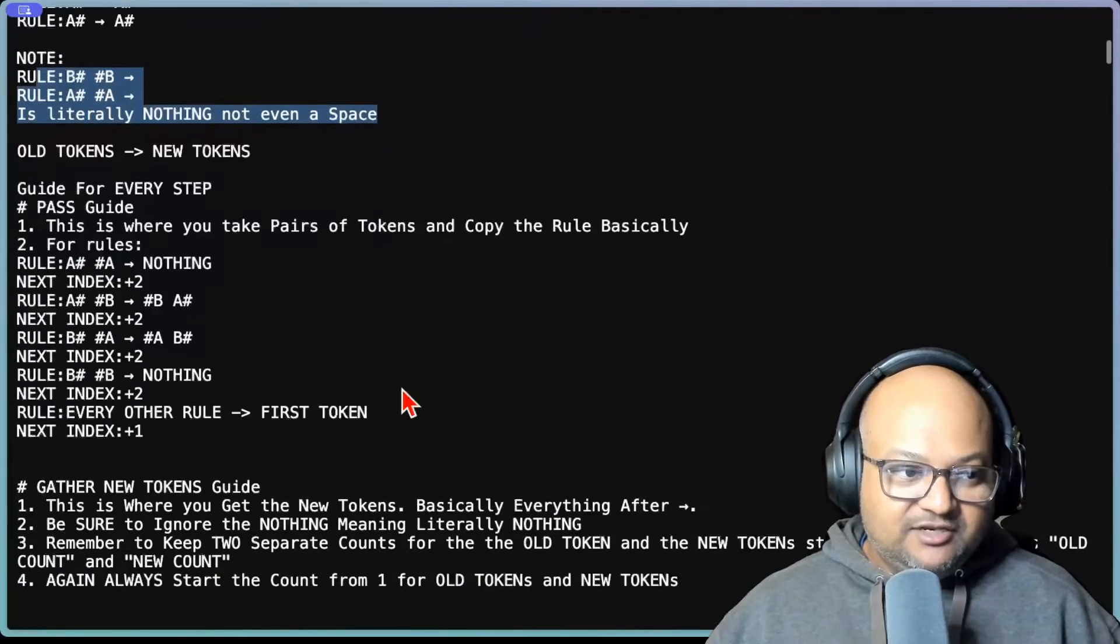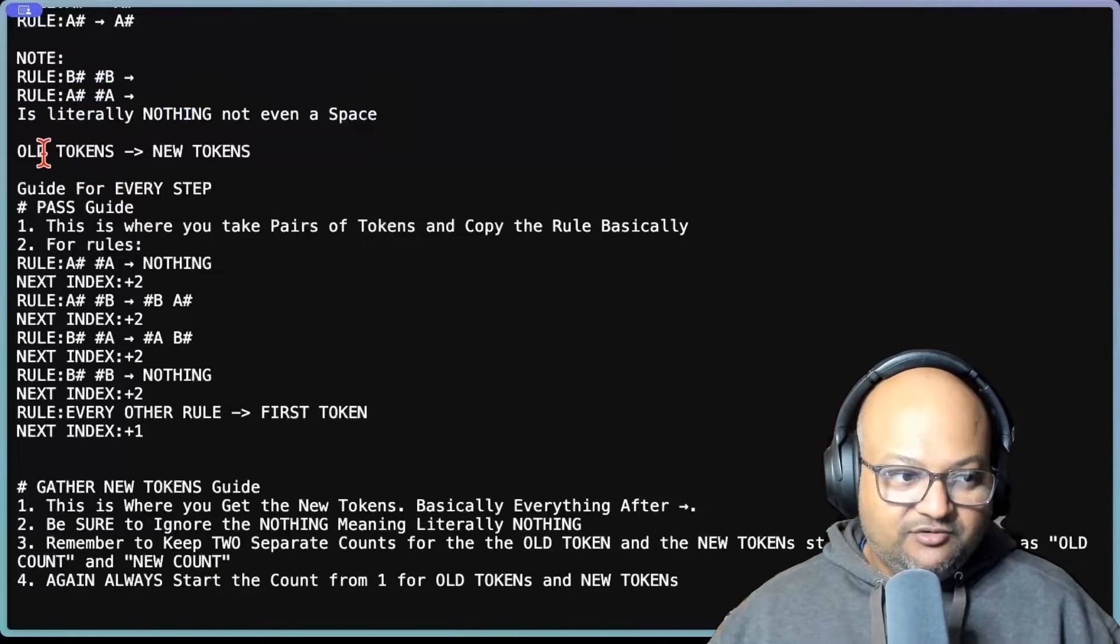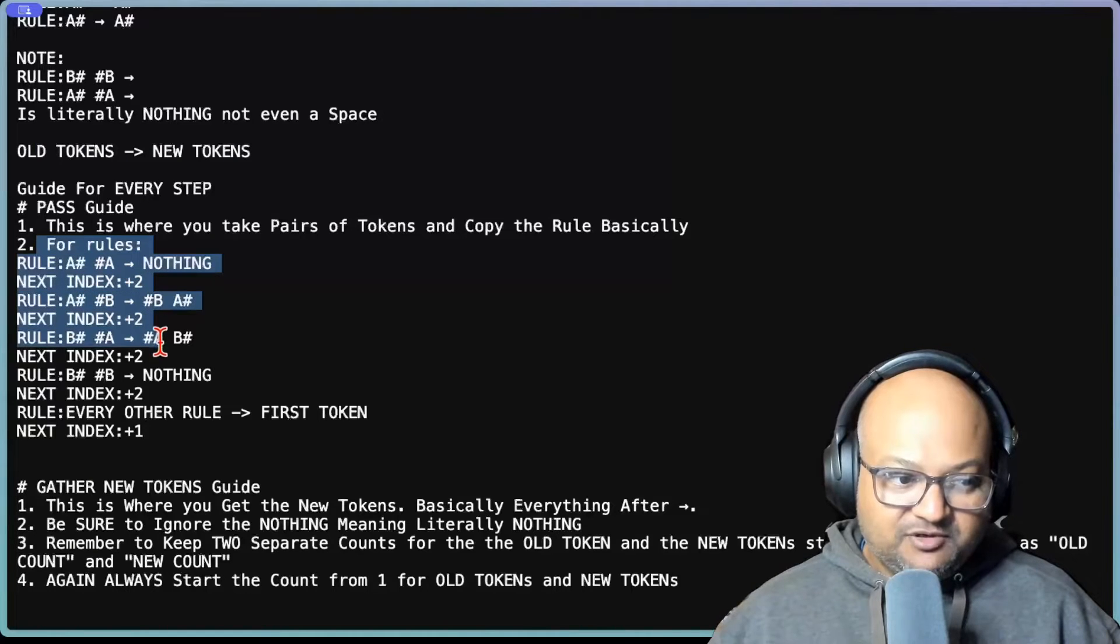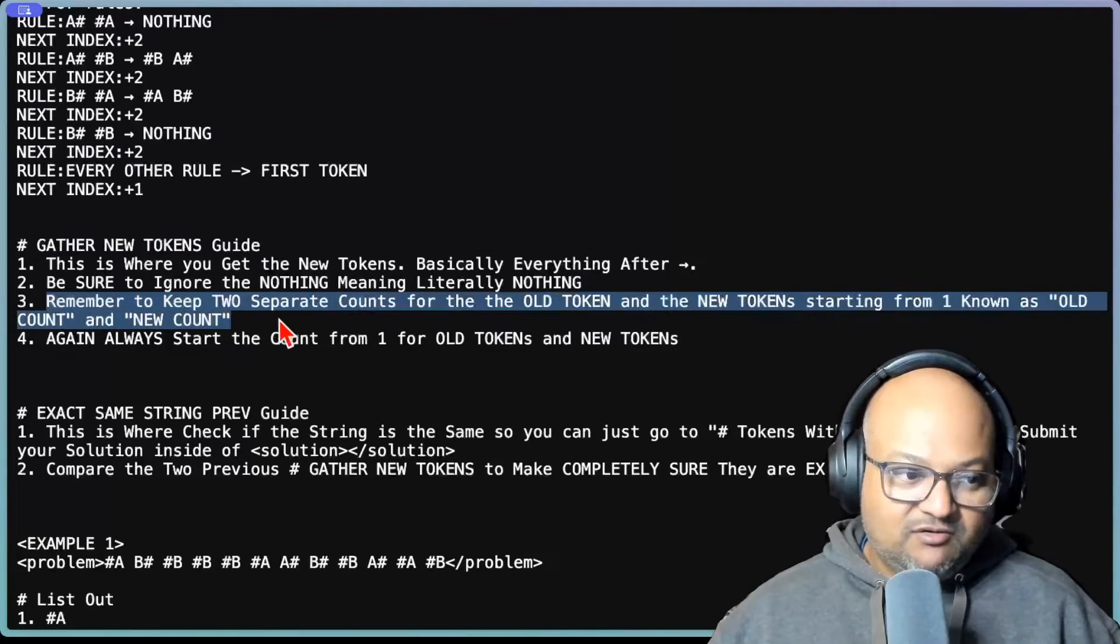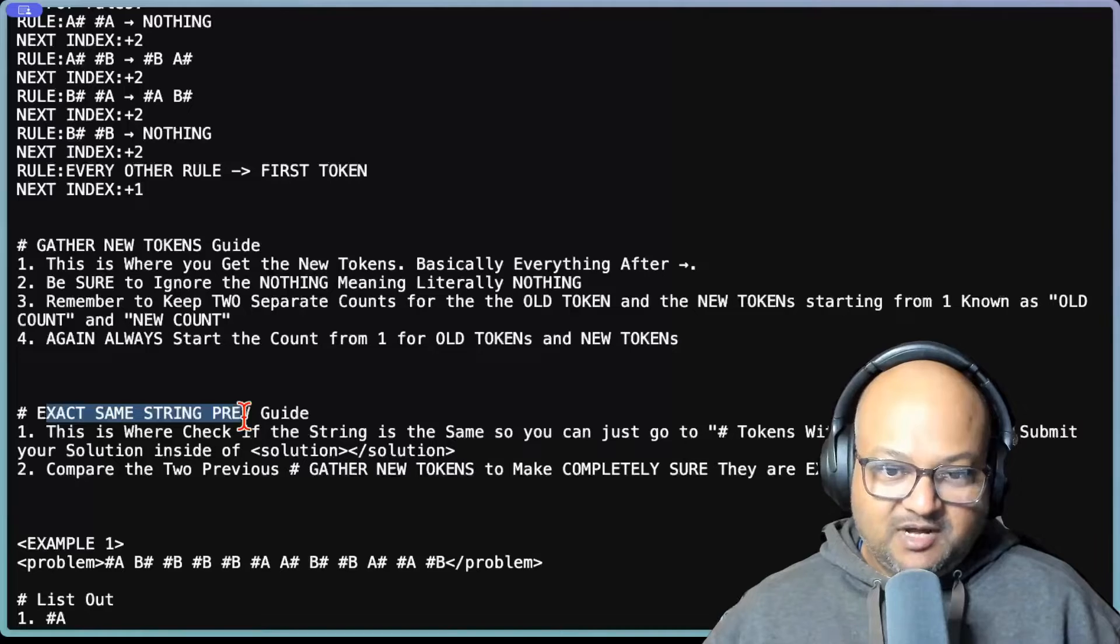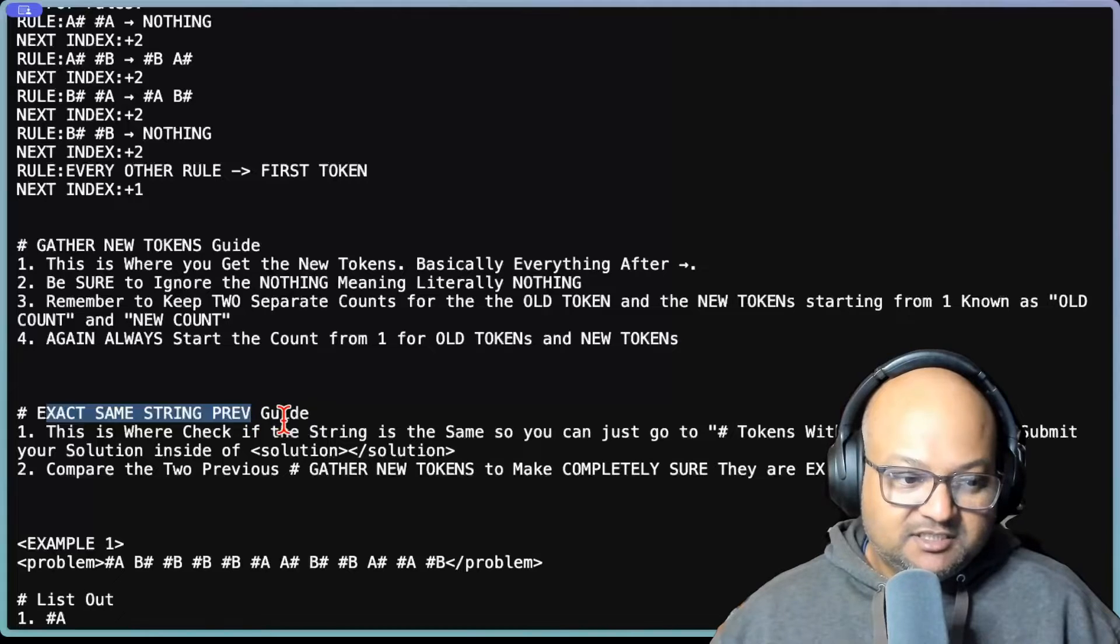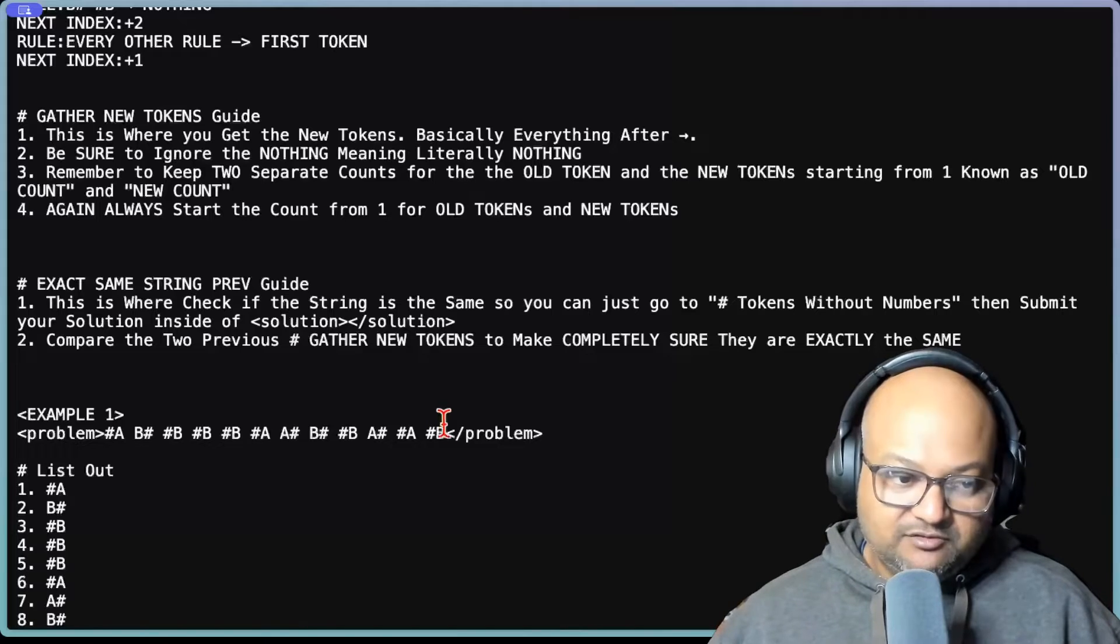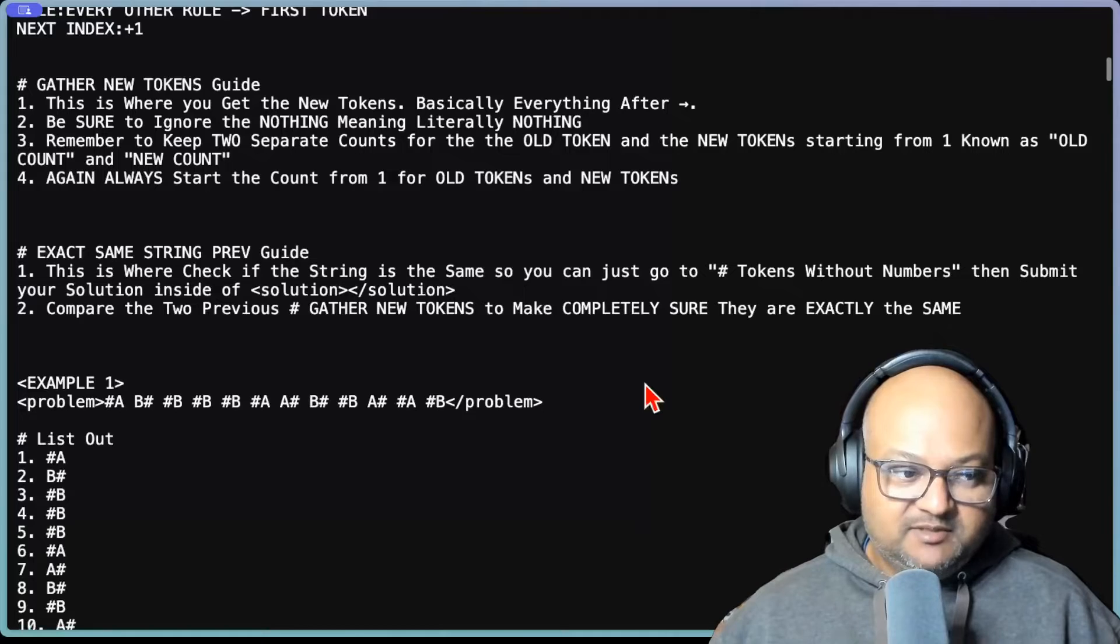And then you start showing the mechanics of how you would solve a problem instance. You rewrite old tokens to new tokens and you apply rules one by one. You keep track of the index you're on. In the next step, you gather all the new tokens. There's some keeping count of the old tokens and new tokens. Then you check if the new string that you've just got by applying these rules is the same as the previous string because then you can stop. That's your stopping condition. So that is the setup for the mechanics of how to solve the problem. So it's much more than just a high level problem statement.